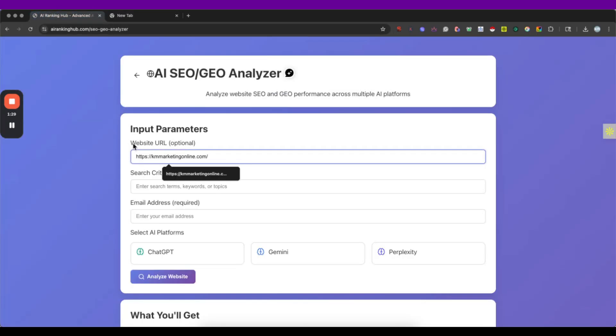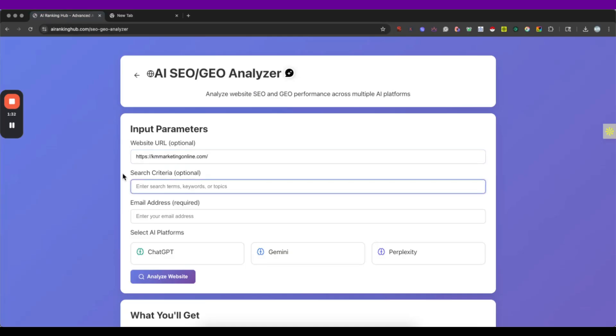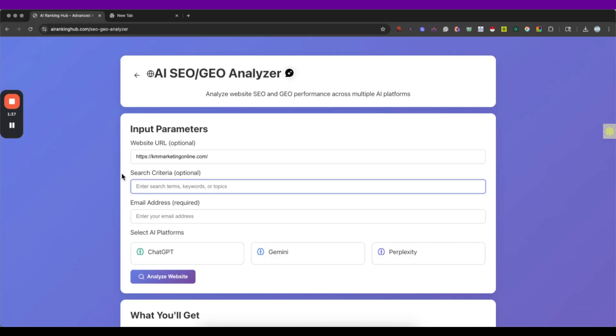I'm going to use this one that is from my agency and here's where we can put some of the search criteria for example. I want them to let me know how can I optimize for this keyword marketing online.